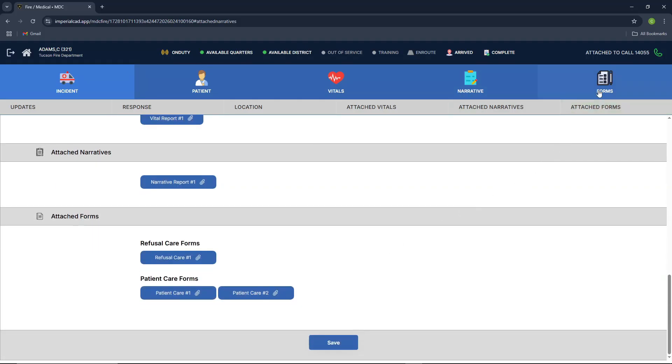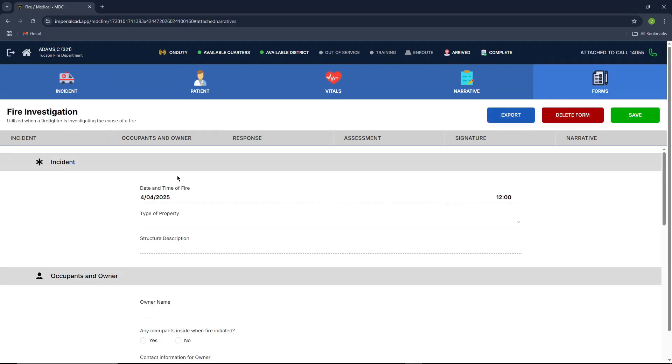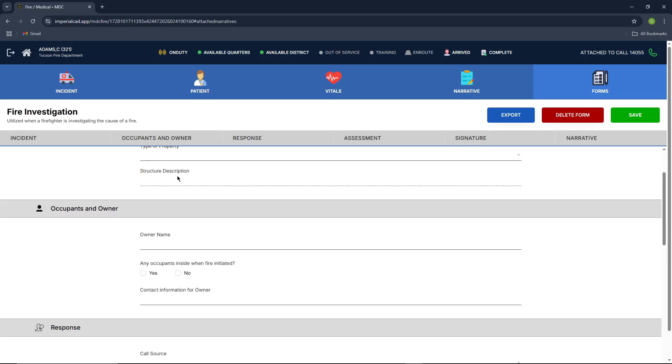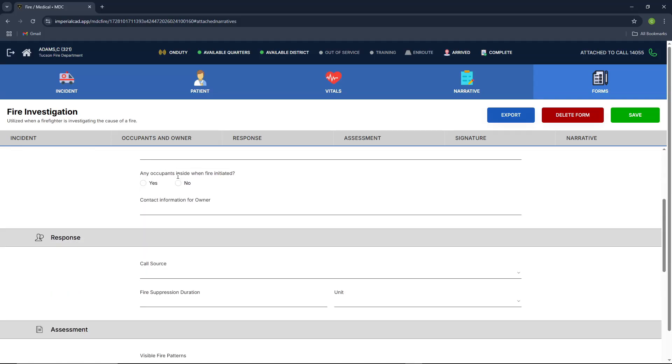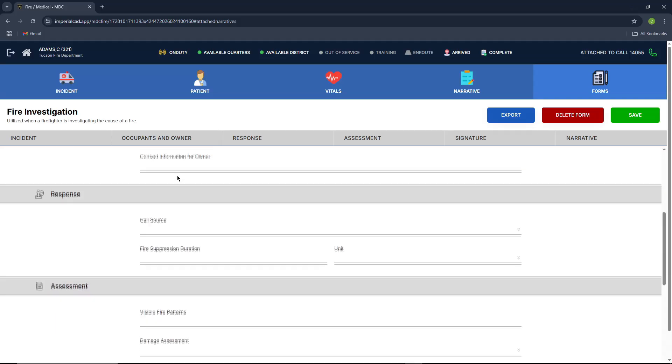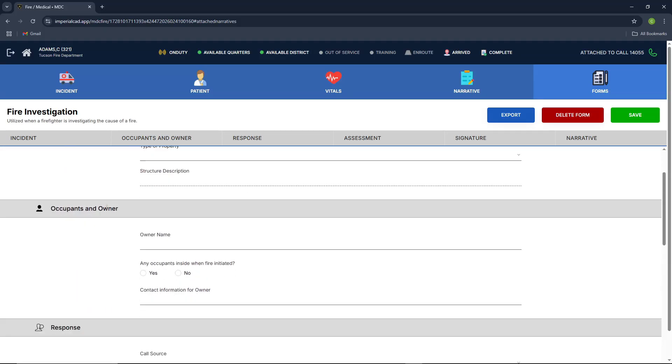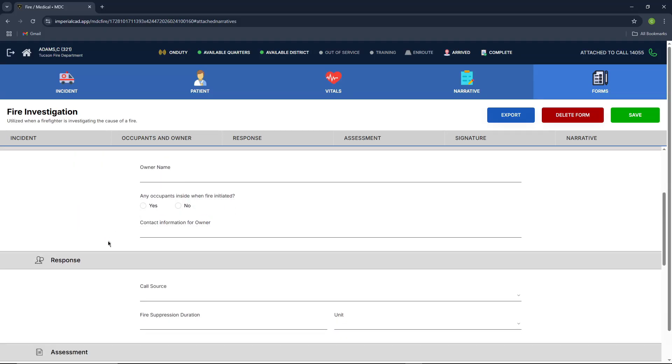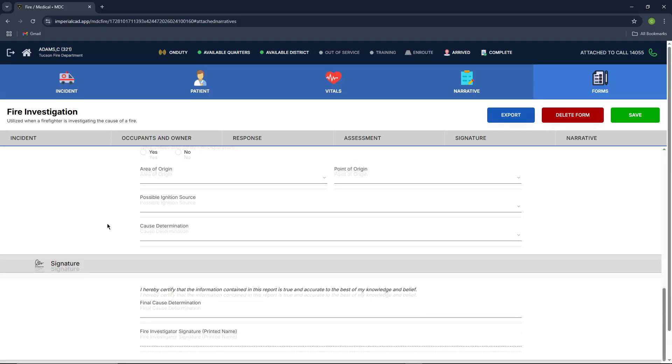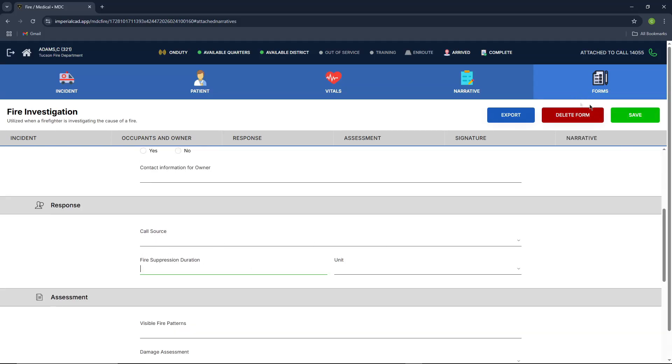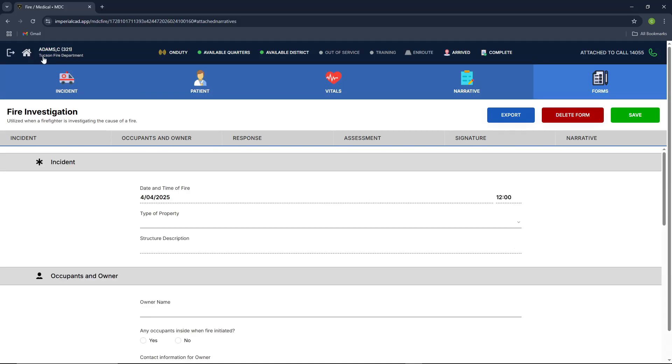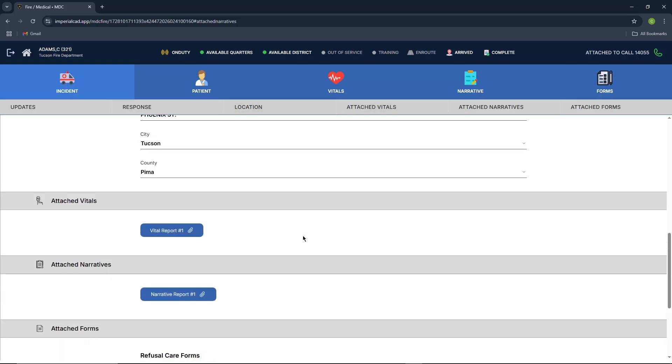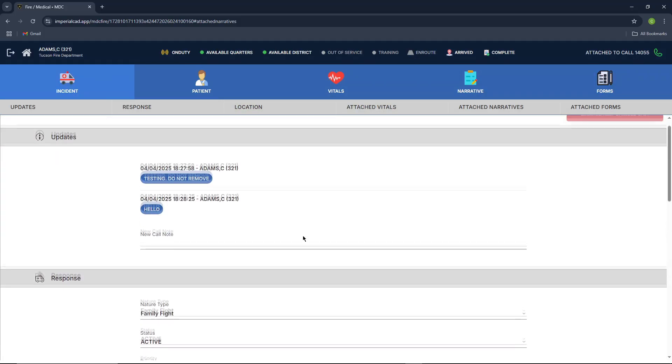Moving on, we're going to go in and go to the fire investigation form, just as the same as the others. But these ones don't have much of an import, as these are information that you'll get directly from the call itself. So you have your incident, your occupants and owners inside a fire. Your response, your assessment, and your signature to determine everything. You'll also be able to press save, and then it'll automatically save that form for you once it's been filled out. You can also press over here at the top right. It'll go in and bring you back to your call just in case you need to access it quickly.